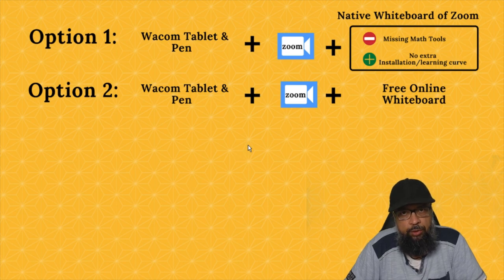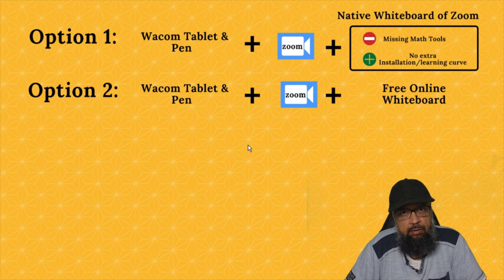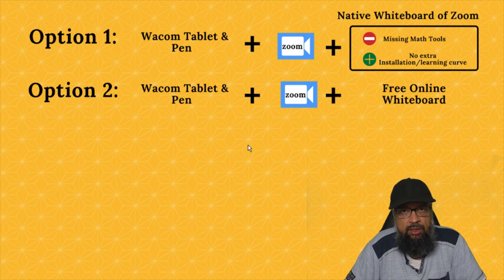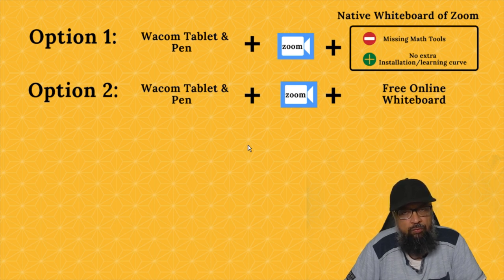Zoom is a powerful video conferencing application. It has an online whiteboard integrated within the application which you can use for taking online classes. However, this native whiteboard of Zoom is not suitable for math teaching.